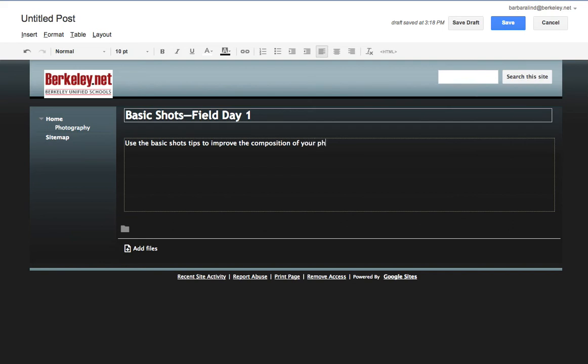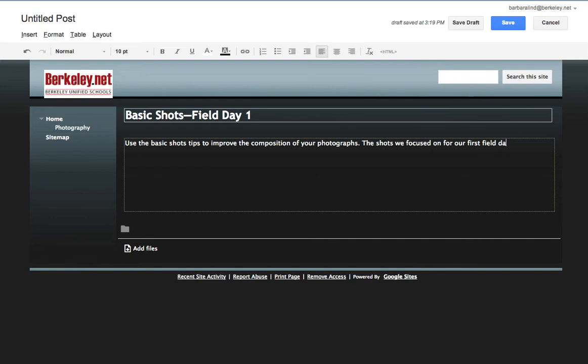You don't have to write this—you can write something different here, whatever you want to do. And then here I'm just simply going to put these, and so we had rule of thirds, or subject out of the center—they're the same thing. We had get closer, Dutch angle.